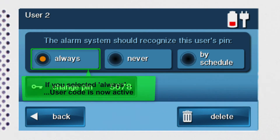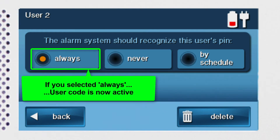If you selected the always option, the user code is now active and can be used to disarm your system any day or time.